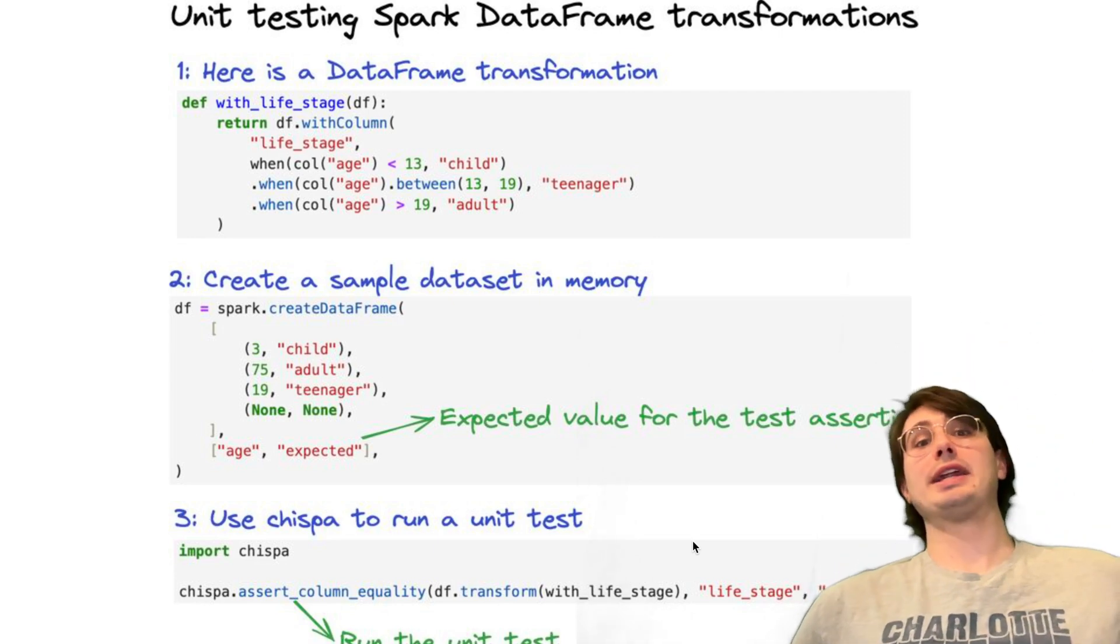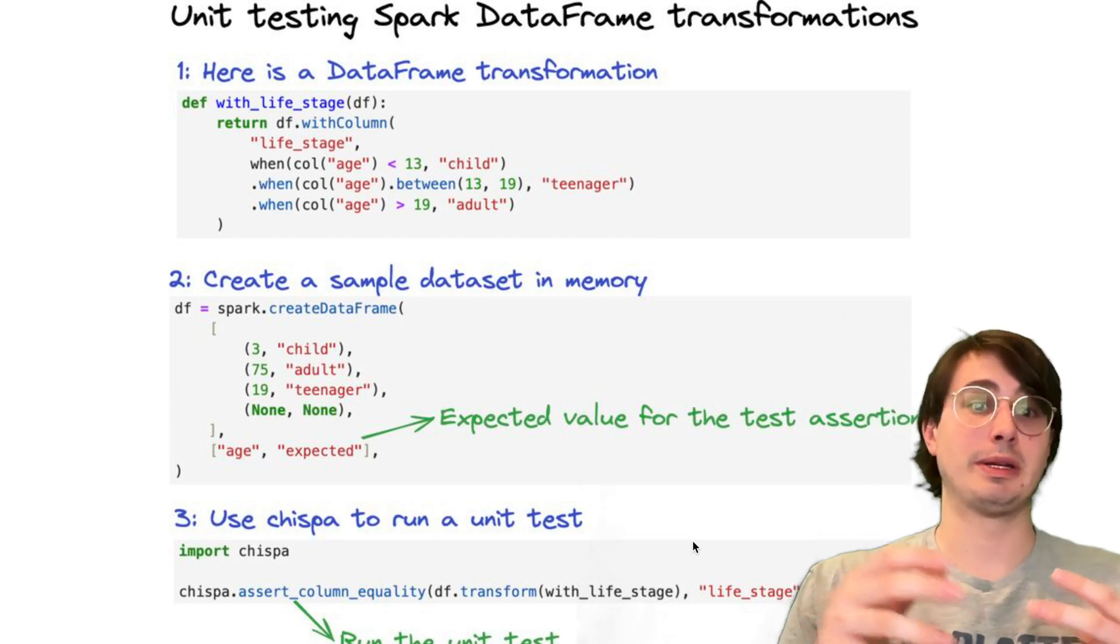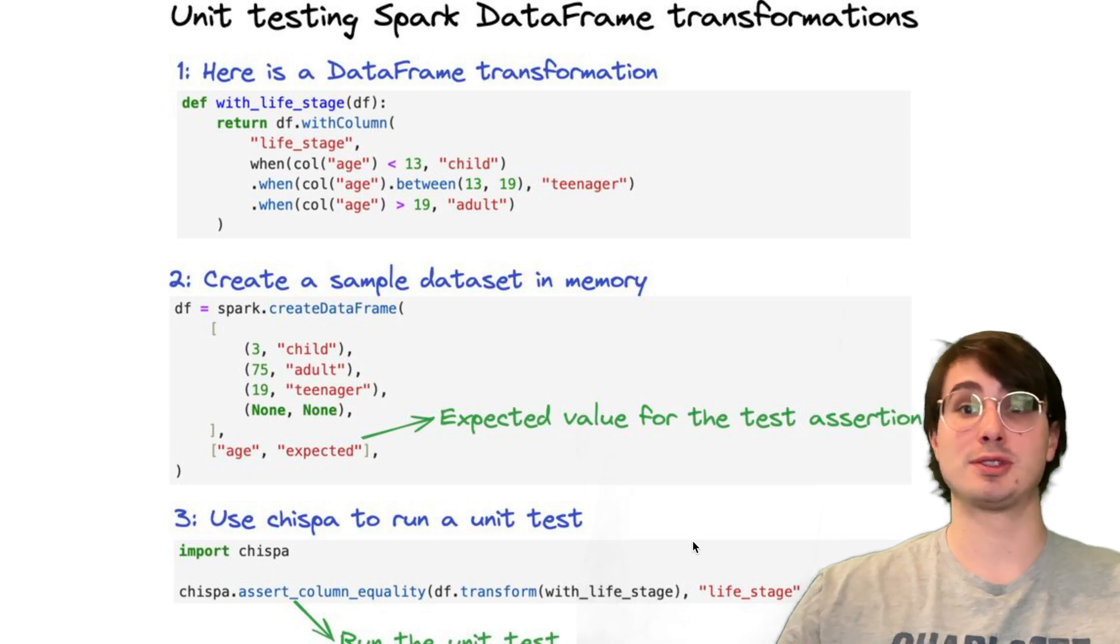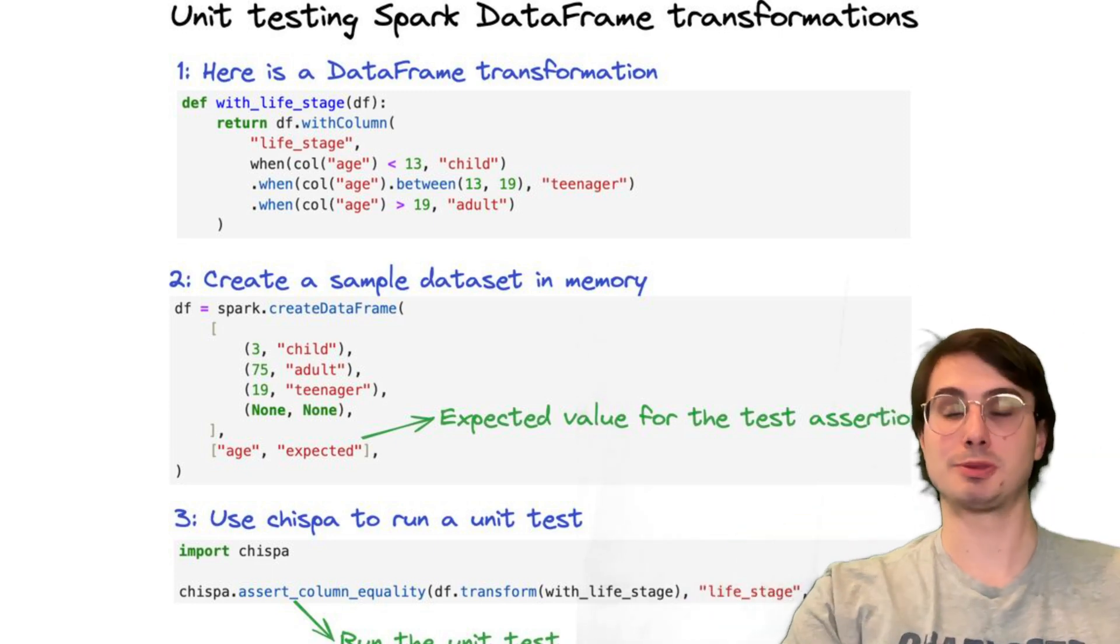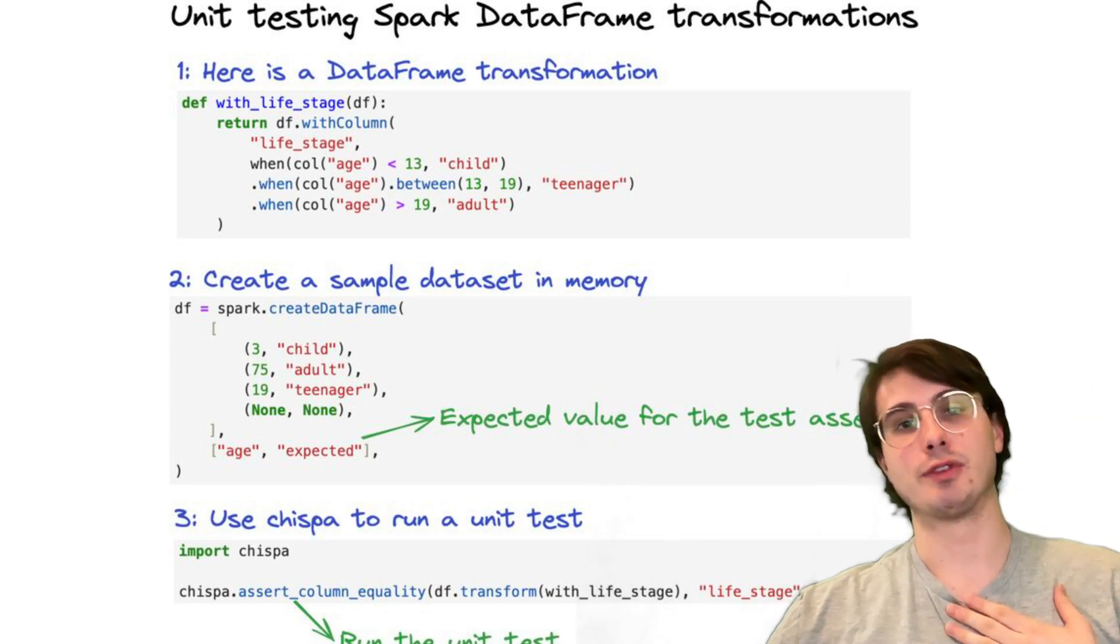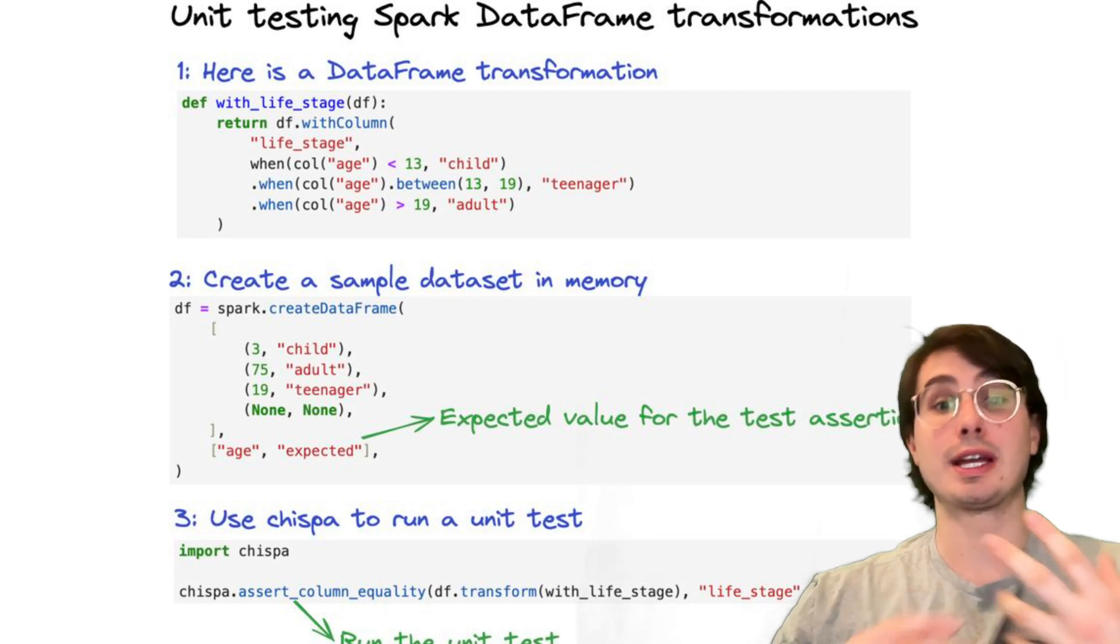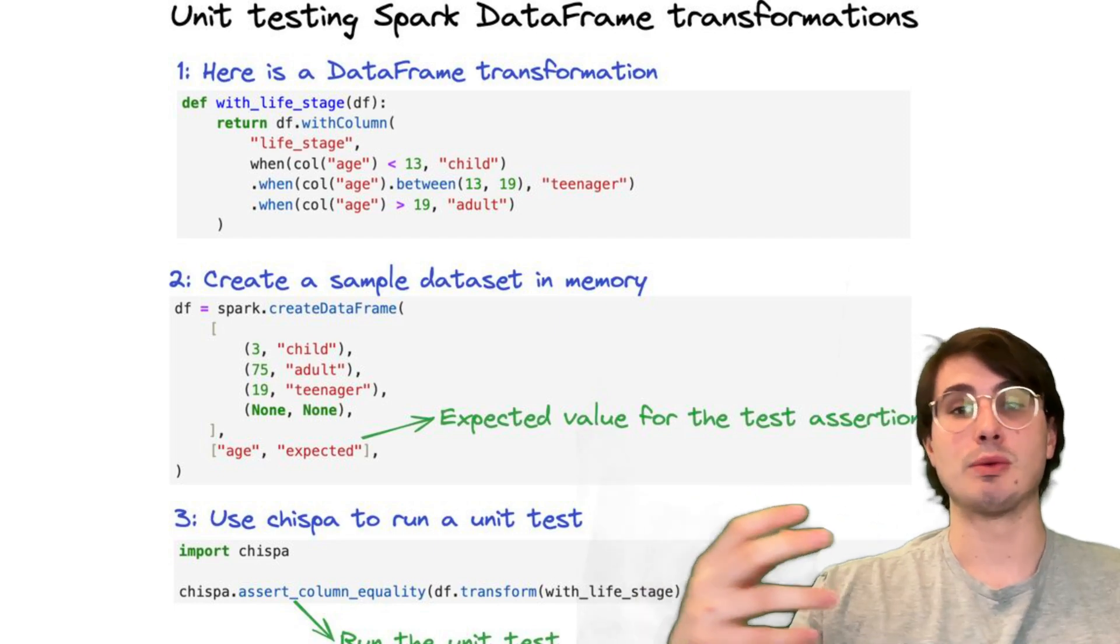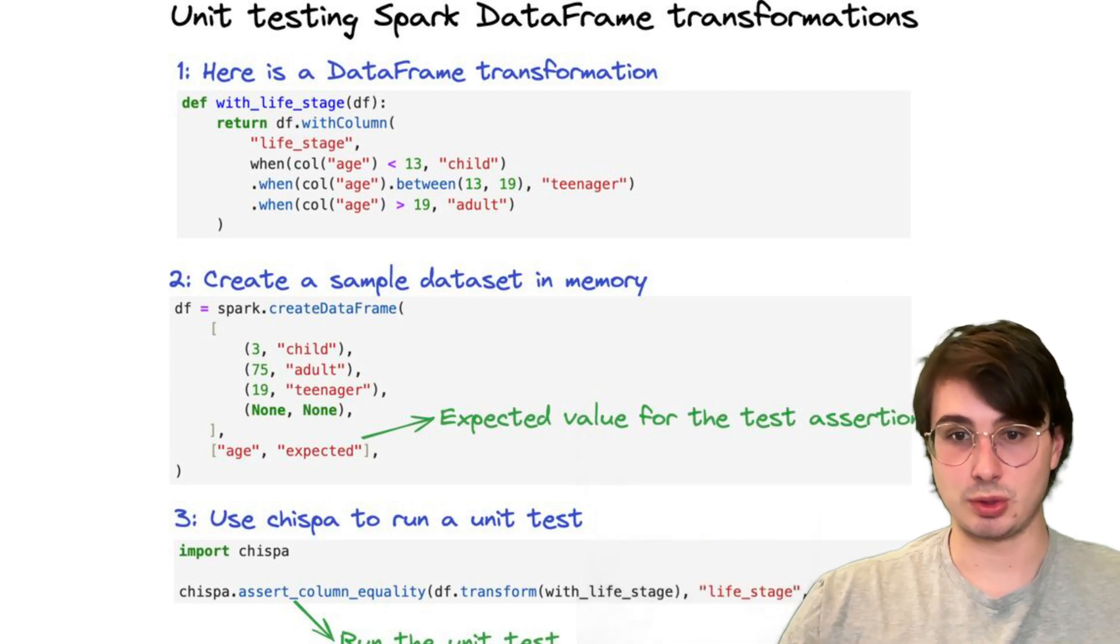Also, write integration tests for full data flows using test data sets. And also make sure you're using CI/CD to deploy Spark jobs from version-controlled code providers so you're not just directly writing code into Spark and you have the ability to revert back to previous versions of your code. And then think about automating the running of these pipelines with something like Airflow or any other workflow orchestration tool.